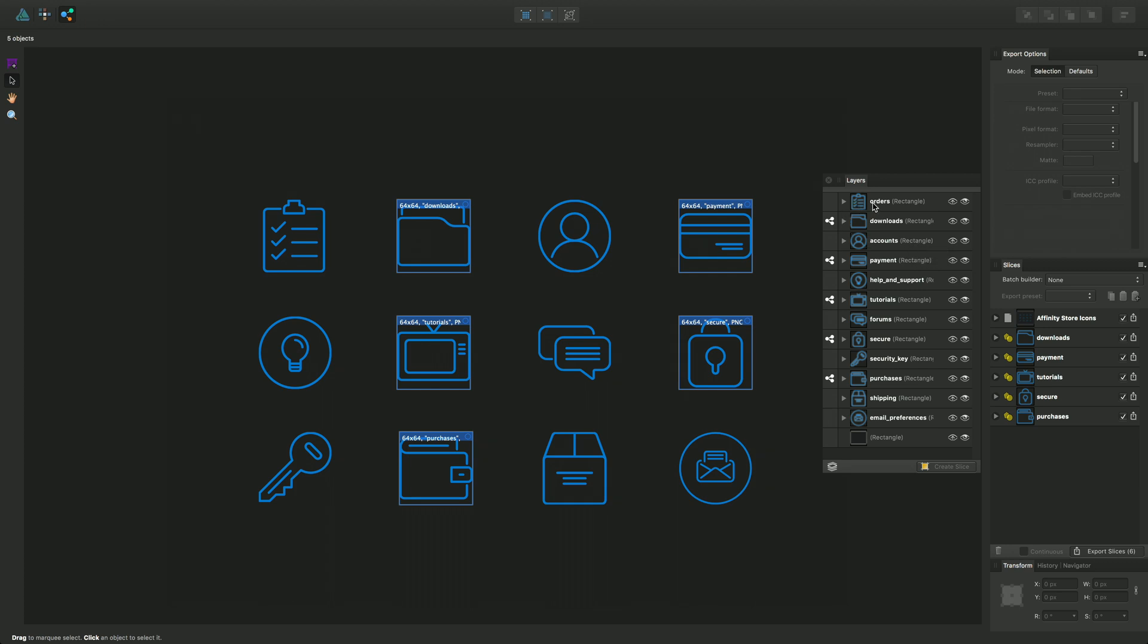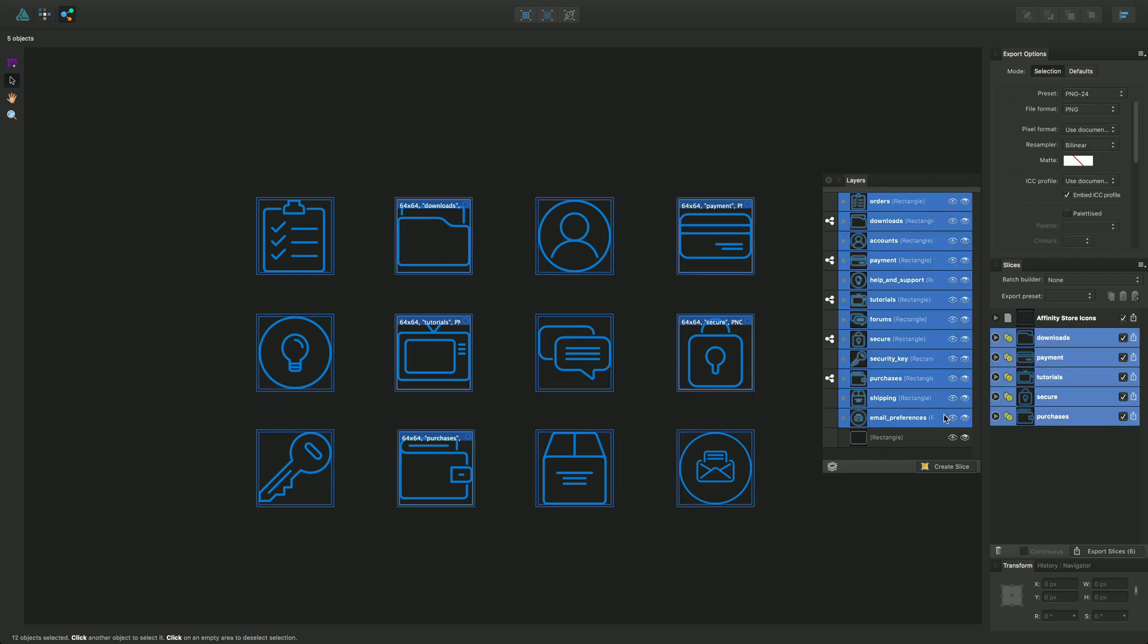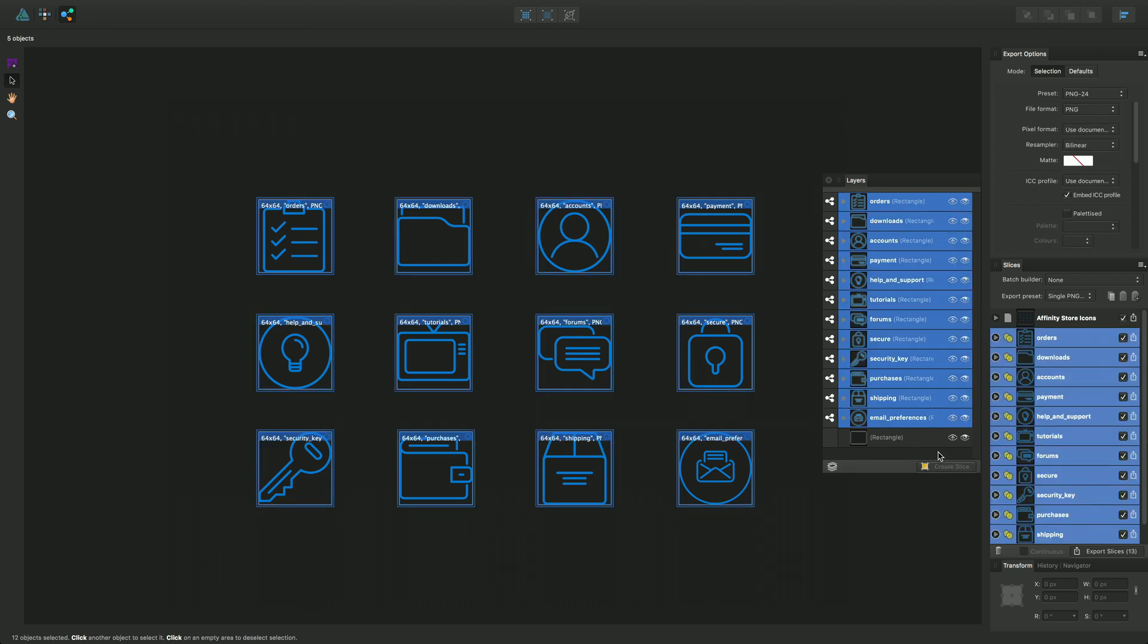So finally I will just select all using a Shift select and create slices from all of those and then export it to a folder.